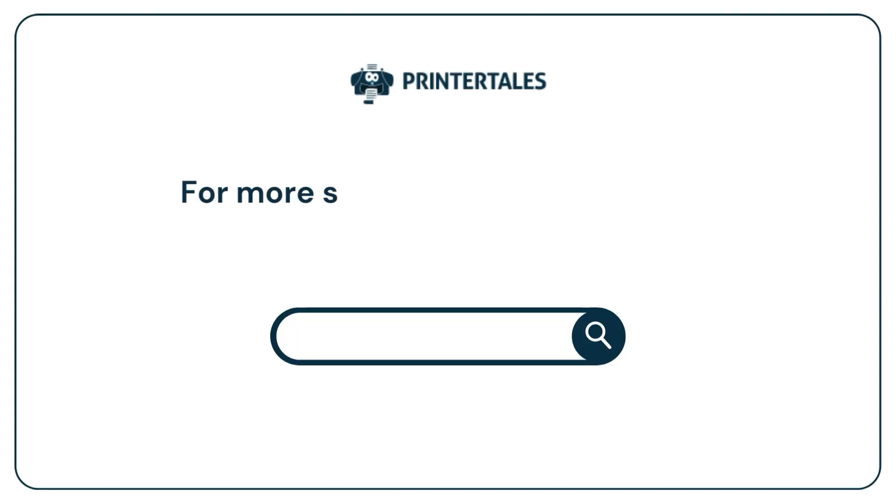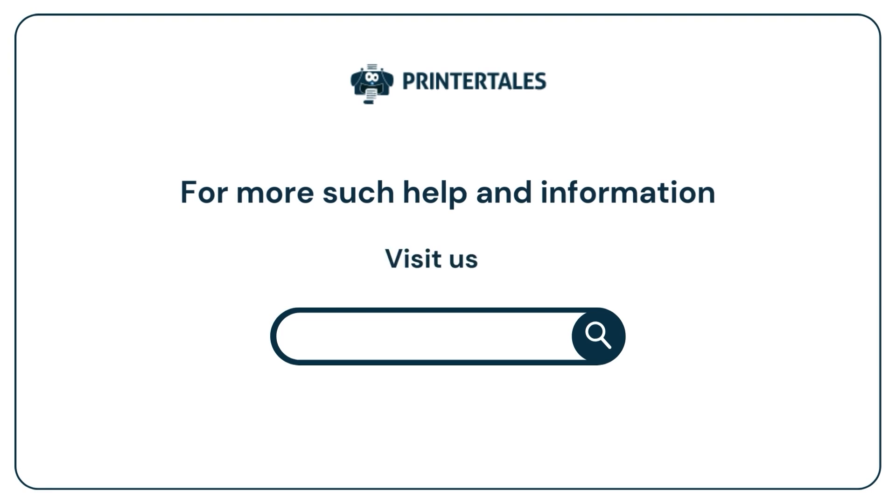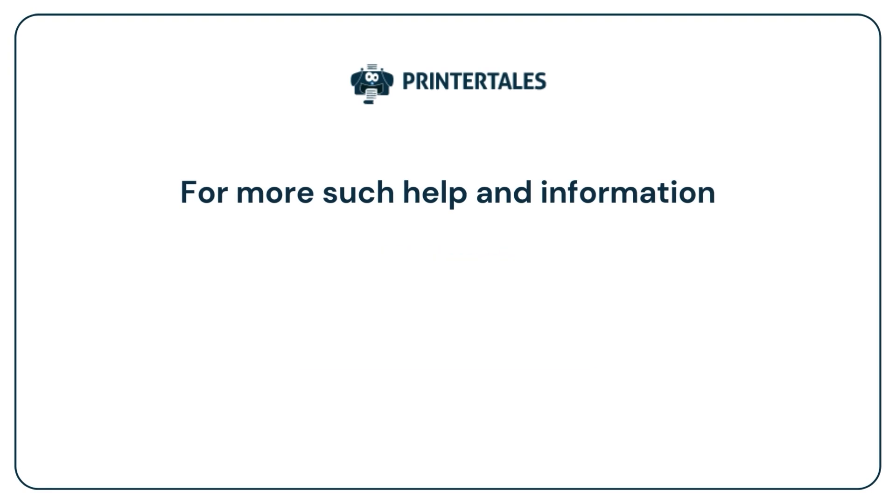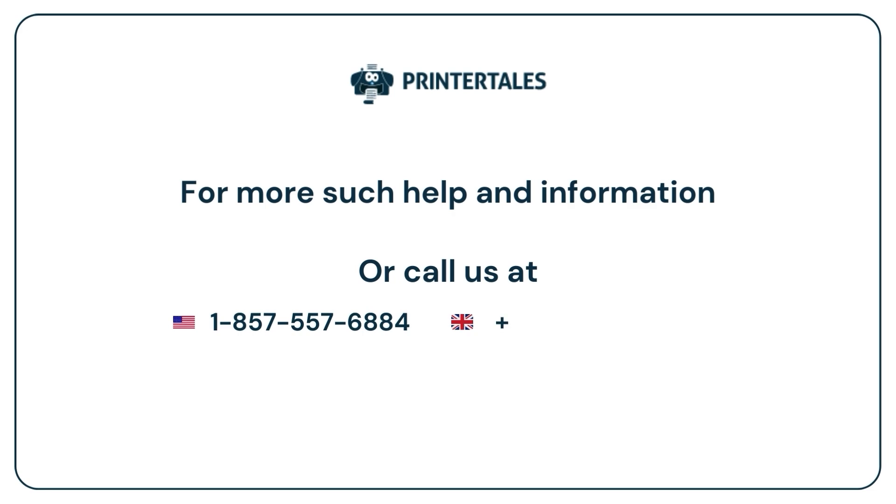For more such help and information, visit us at www.printertales.com or call us at +1-857-557-6884 or +44-161-518-4781.